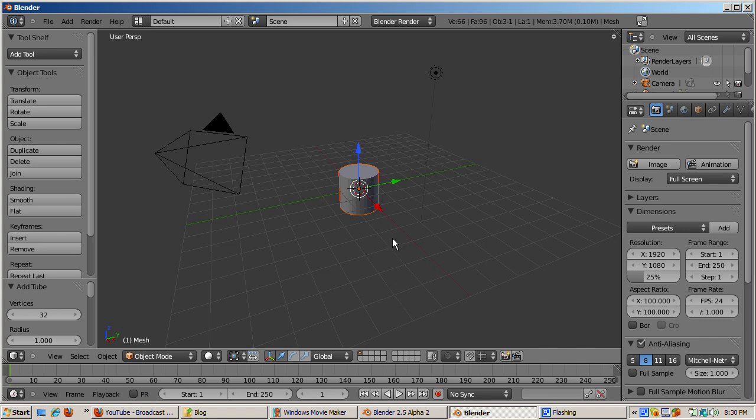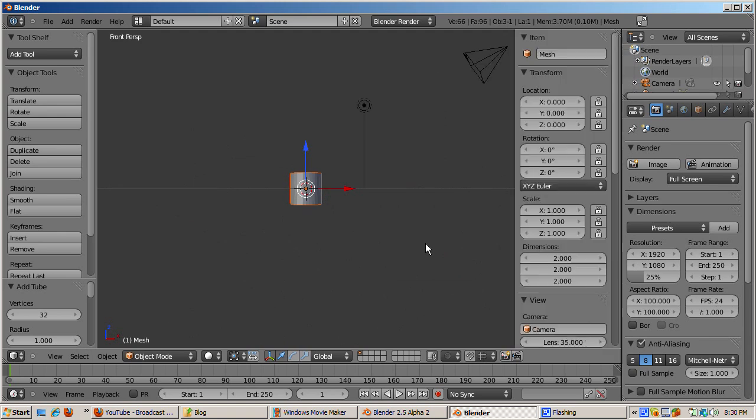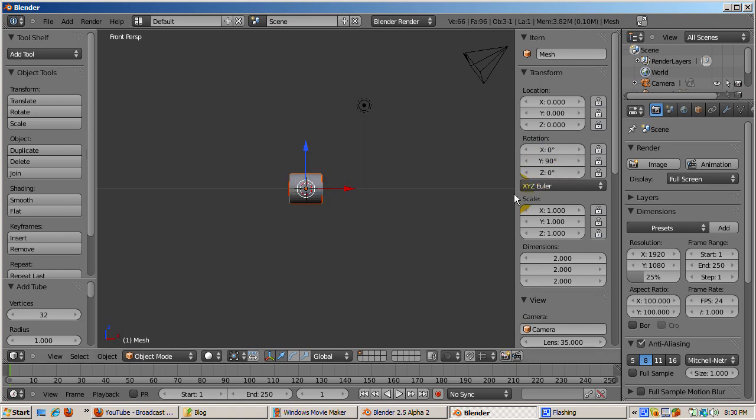With the cursor in the 3D viewport, switch to front view, numpad 1. Press the N key in the 3D viewport to bring up its properties. Rotate the tube object 90 degrees along the Y axis. R, Y, 90, Enter.